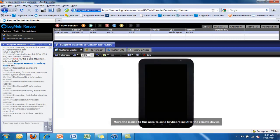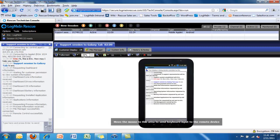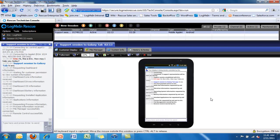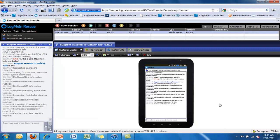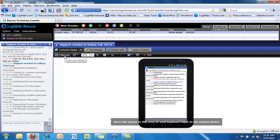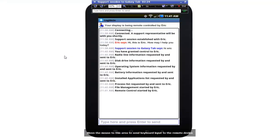So we start a remote control session the way we ordinarily would. Immediately we see a form factor accurate simulation of the Galaxy tab in the work area. Particularly on tablet devices, we can make that full screen to make it a little clearer.